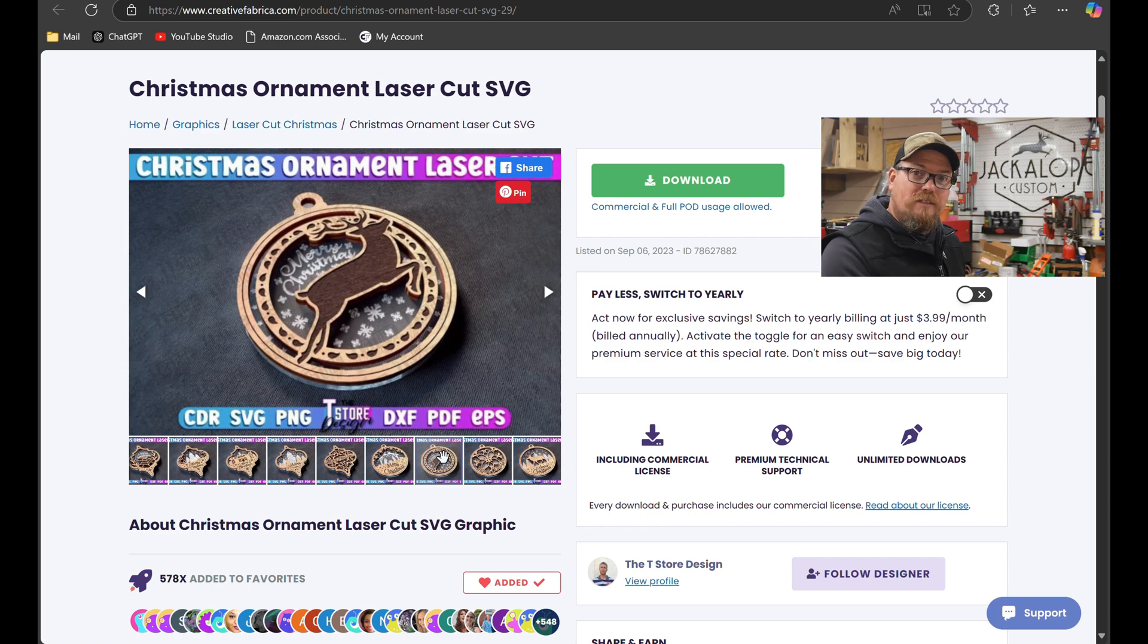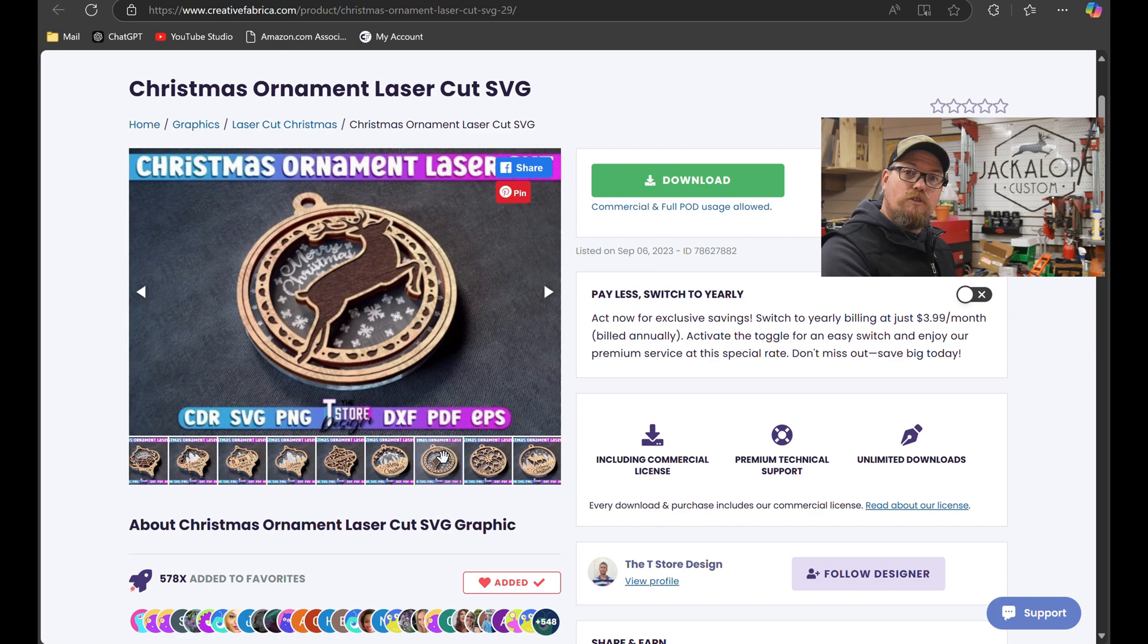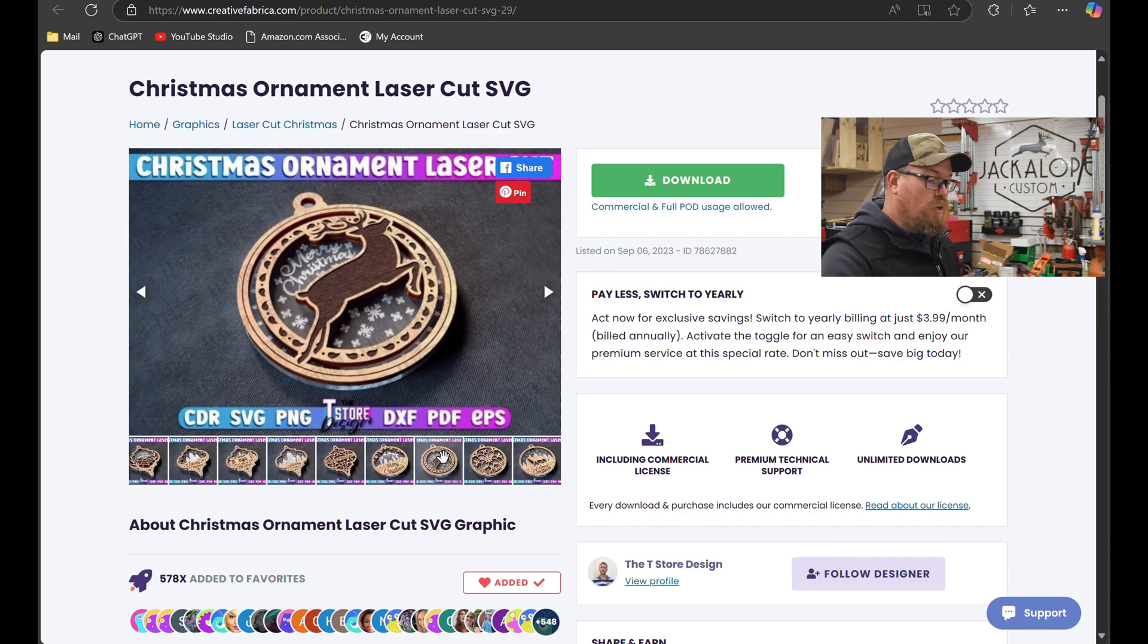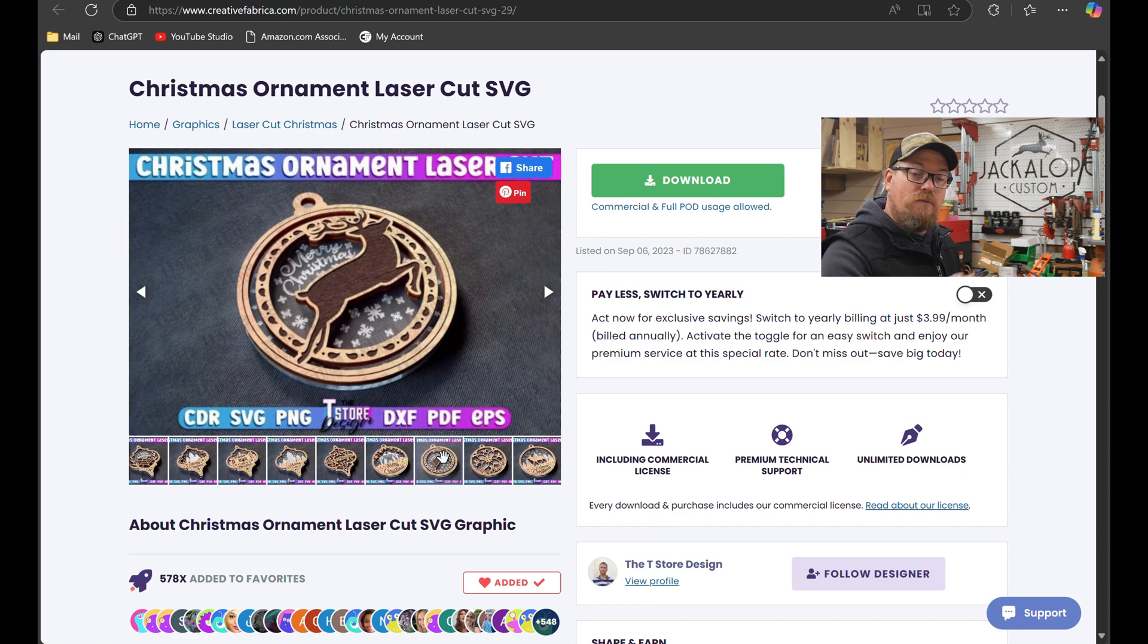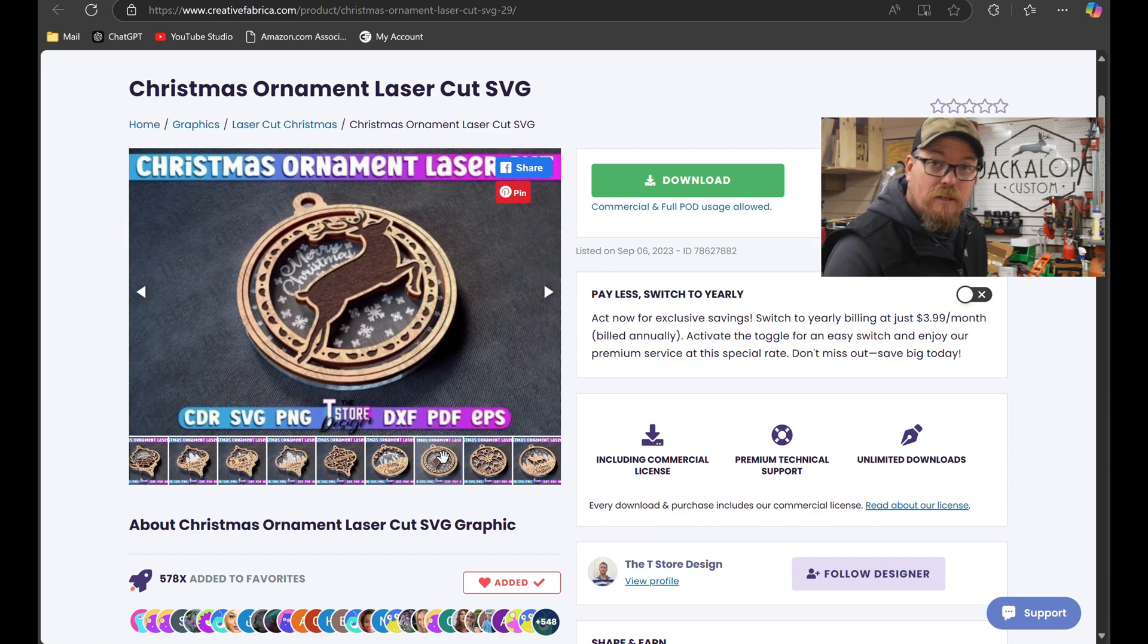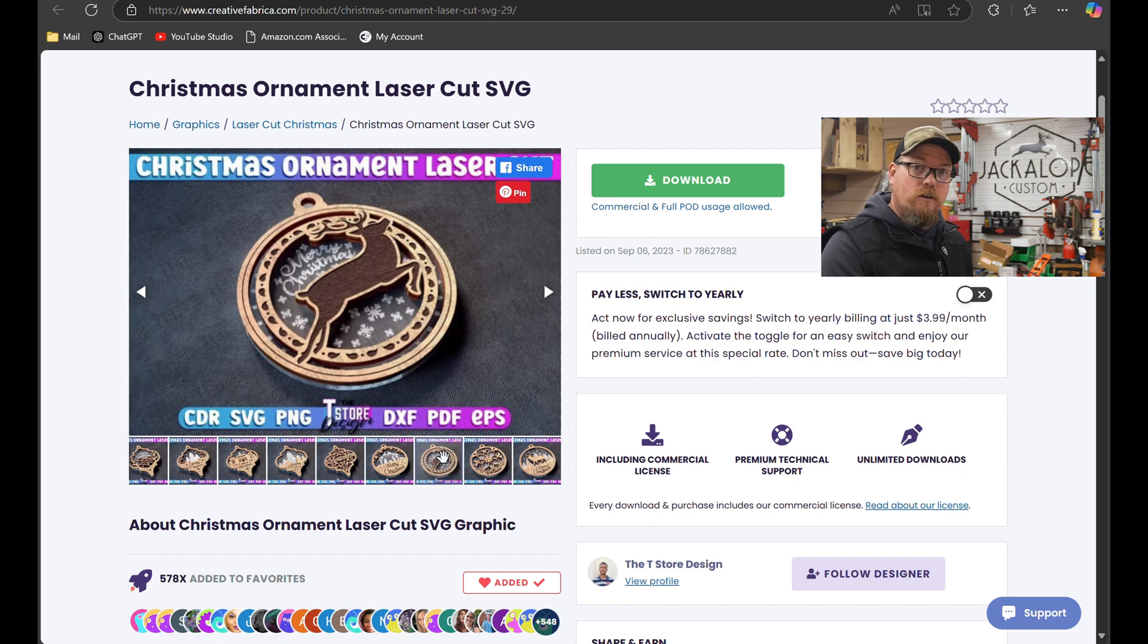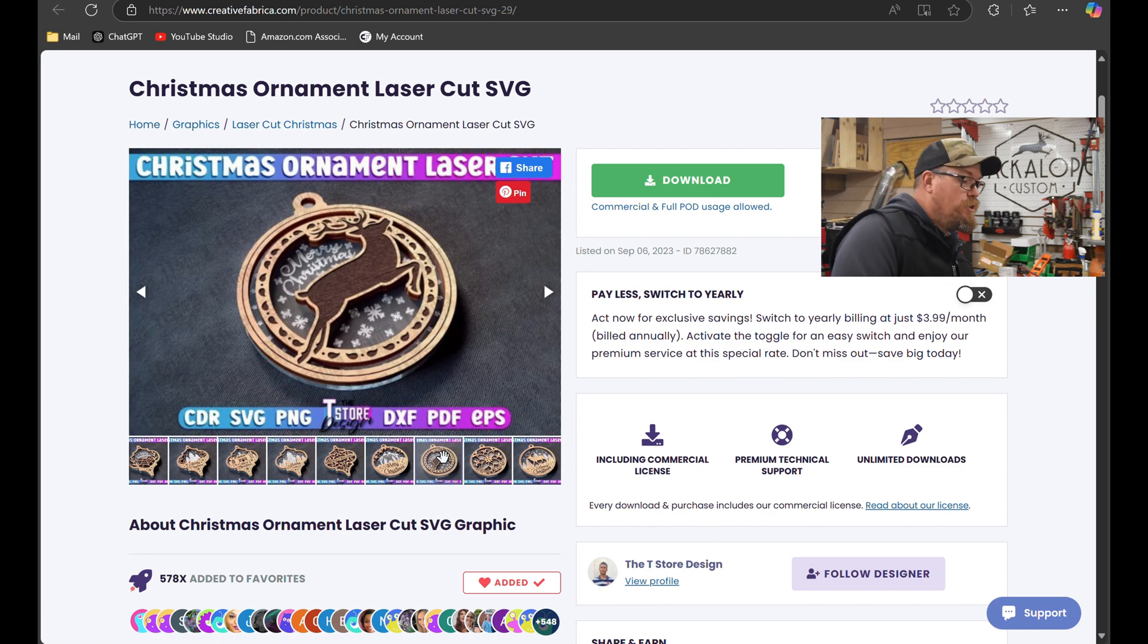If you want to download this for free right now, go to the link in the description below. Creative Fabrica. 10 free downloads. It doesn't matter if it's a bundle. It doesn't matter if it's fonts. It's 10 for free for your first month. And then it's 10 bucks a month after that. And the amount of designs that are on here is crazy. So go check that out. Link in the description.